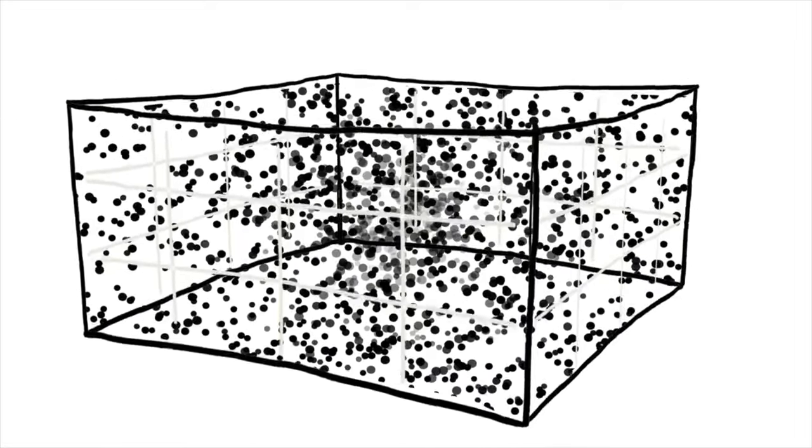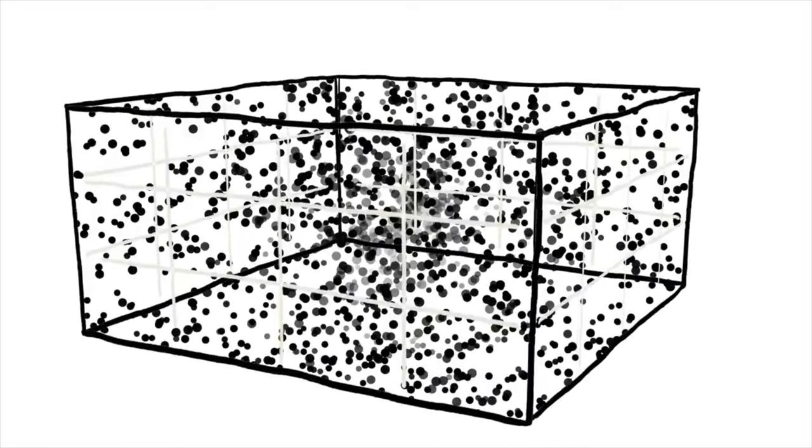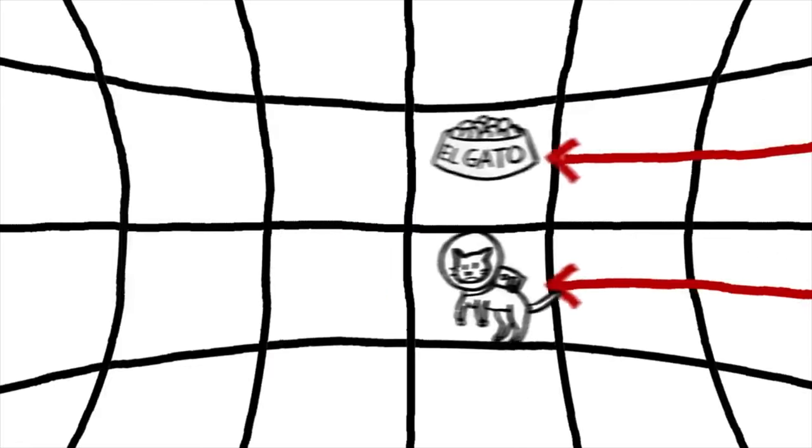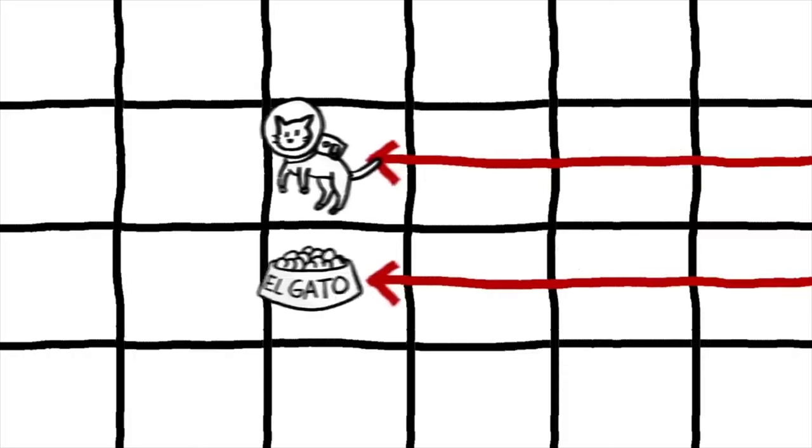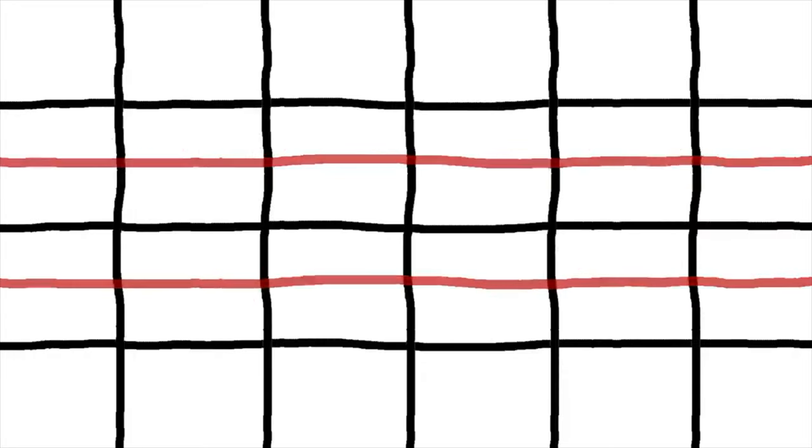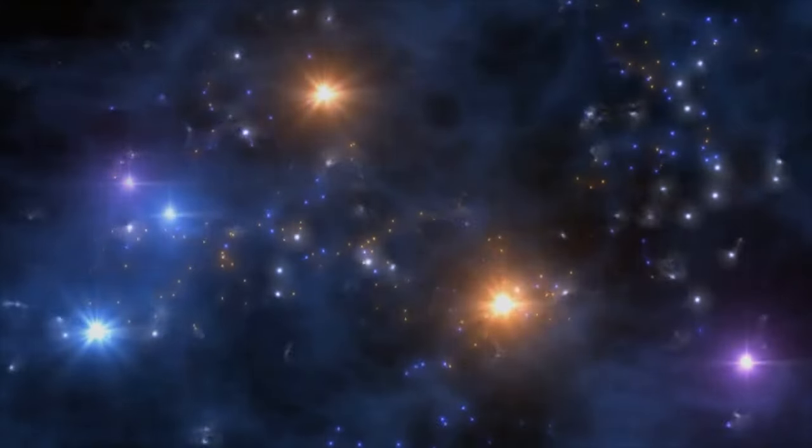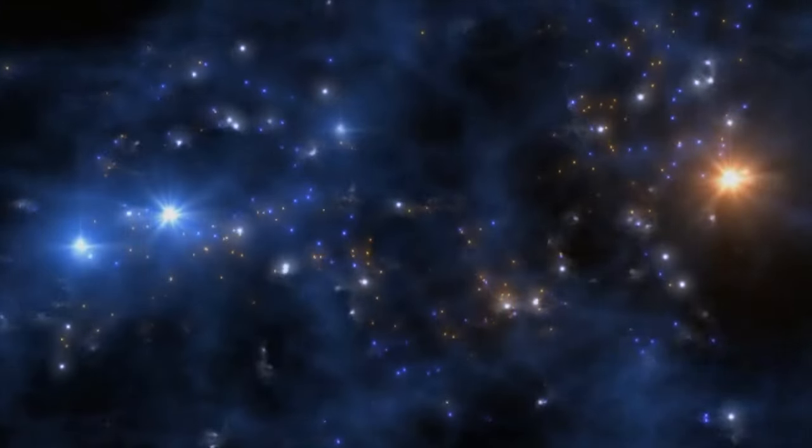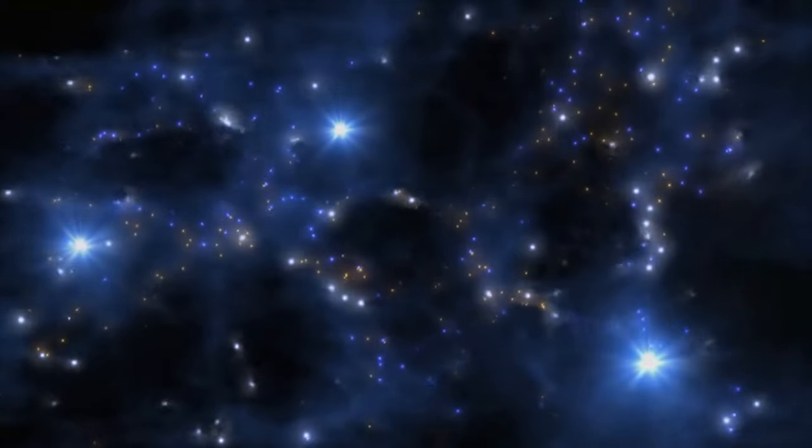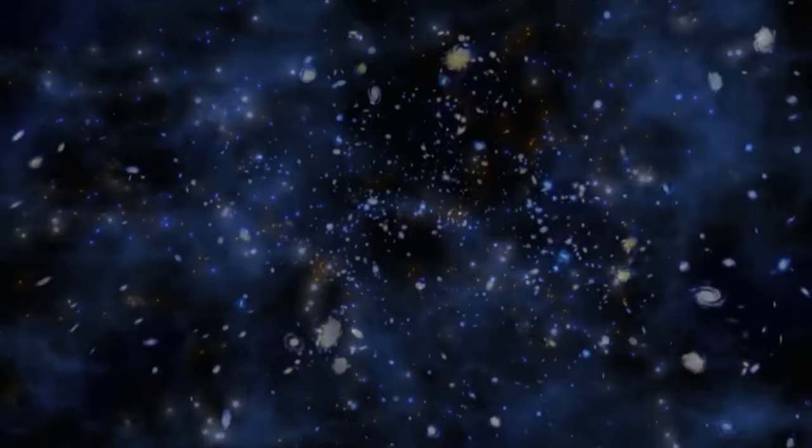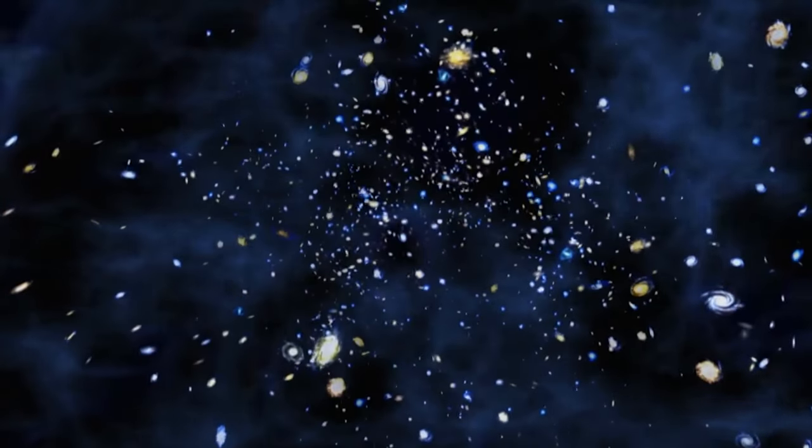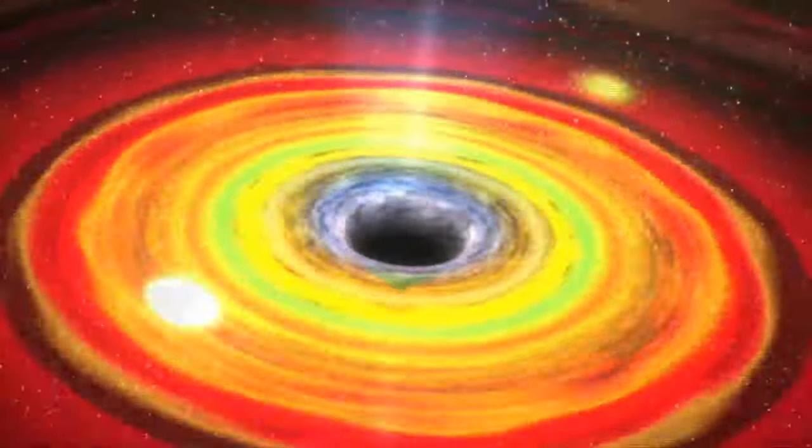Each geometry influences parallel rays of light in differing ways, from converging to diverging or remaining parallel. The precise amount of matter and energy in our universe versus the universe's current expansion rate influences the geometry of our universe.